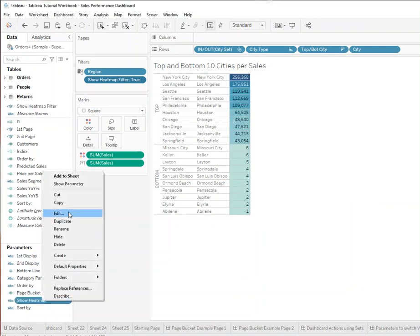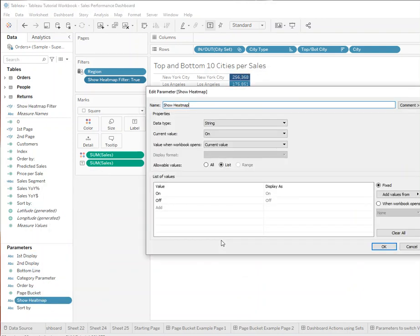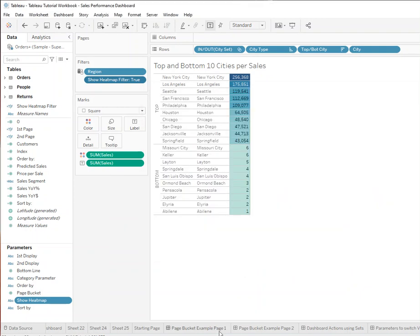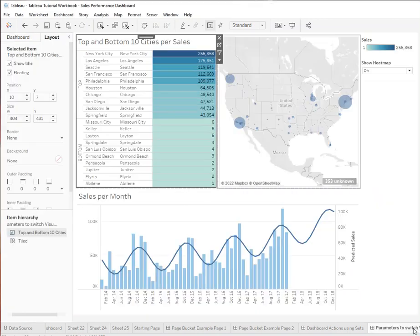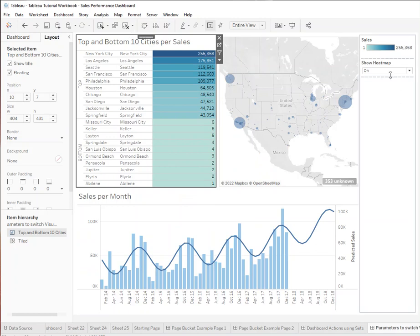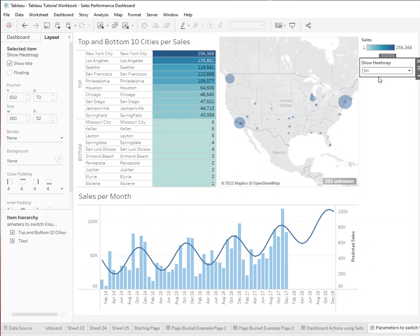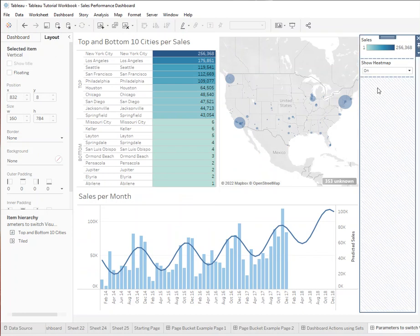Here we just have an example of what the parameter says — it's basically just on or off. Then we float one sheet over the other, and with the parameter we can switch the visualization, which is just two sheets on top of each other. I hope this helped, and thanks so much for watching — don't forget to like and subscribe.